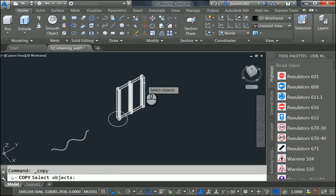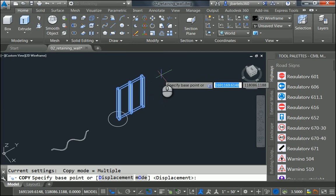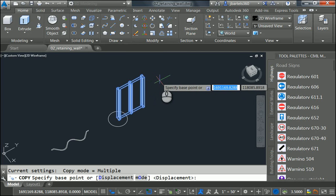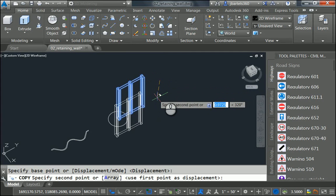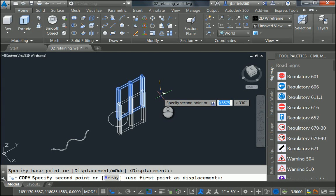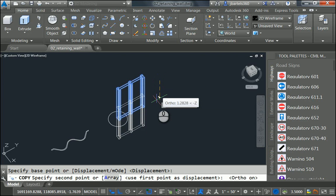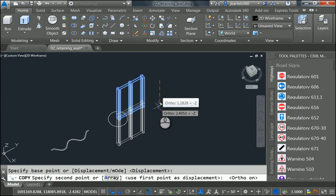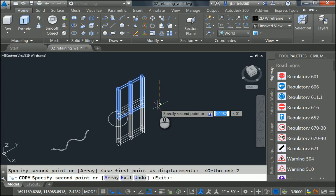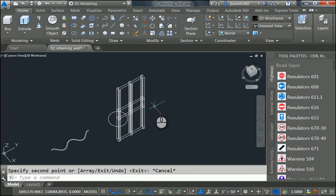To do that, I'll launch the Copy command and select the post and press Enter. I will then pick a point on screen. And then I'll tap the F8 key to lock my ortho. And as I pull this down, you can see how it says negative Z. I'm copying this straight down. I'll just type 2 and press Enter. And I'll press Escape when finished.